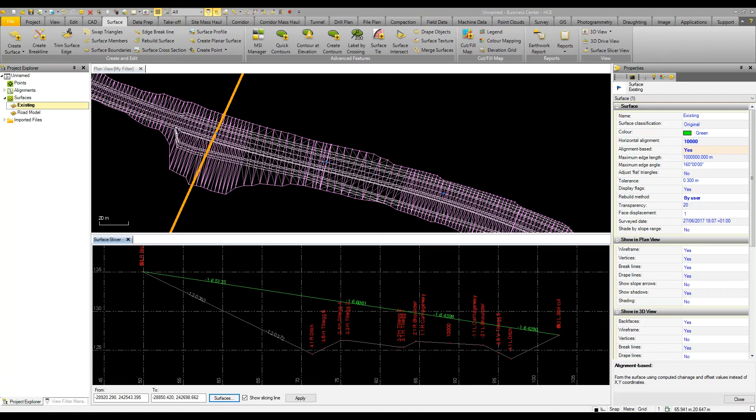This tool is very useful for data prep modeling and mass haul where you have large models that you're working with and you don't want to waste time with business center constantly reprocessing as you make small changes.